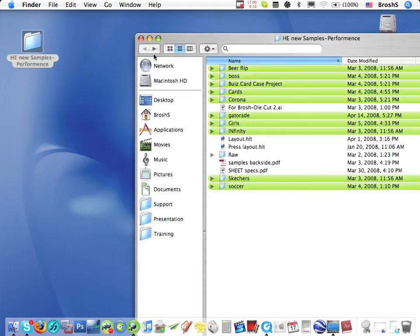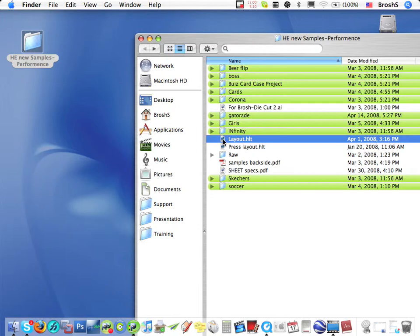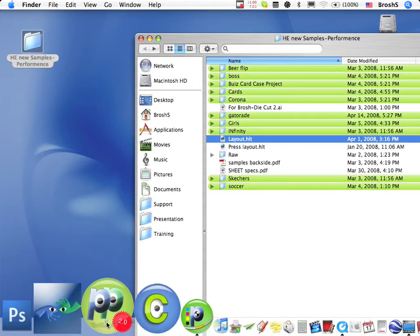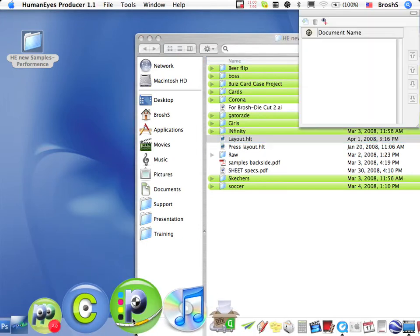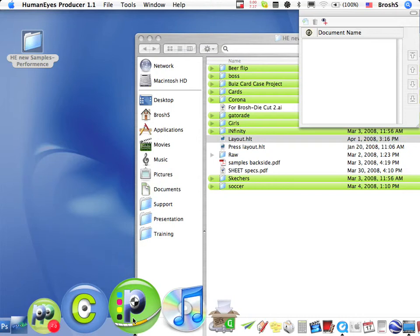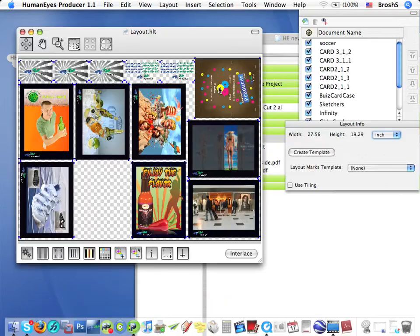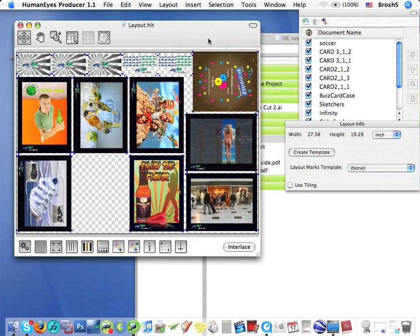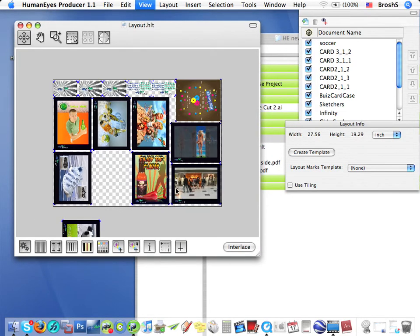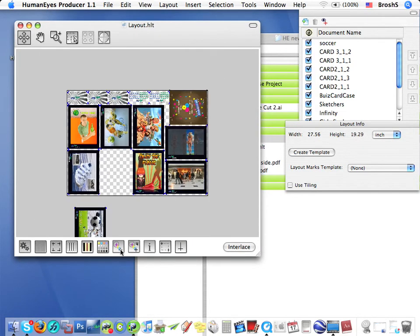I'll walk you through the Producer interface later, but for now, I'll open a file that I prepared earlier that's almost ready for interlacing. As you'll see as we go along, Producer makes 3D flip and motion lenticular effects as easy to position and print as regular 2D output.